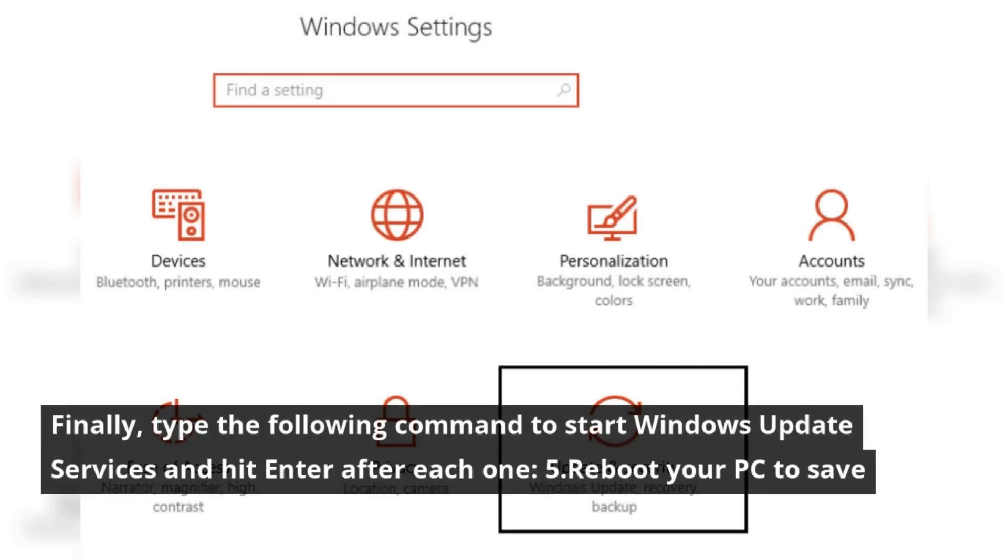Finally, type the following command to start Windows Update services and hit enter after each one. Reboot your PC to save changes.